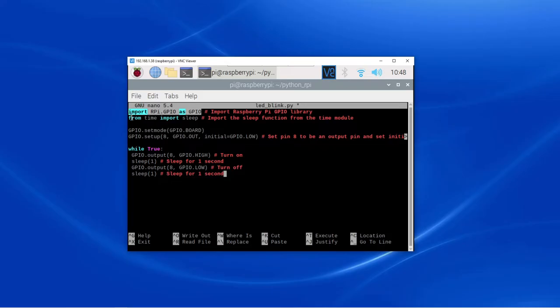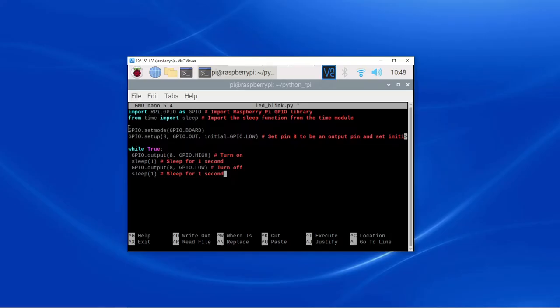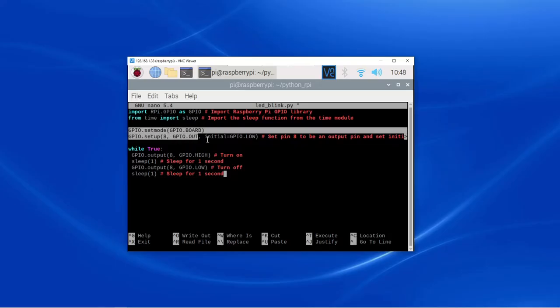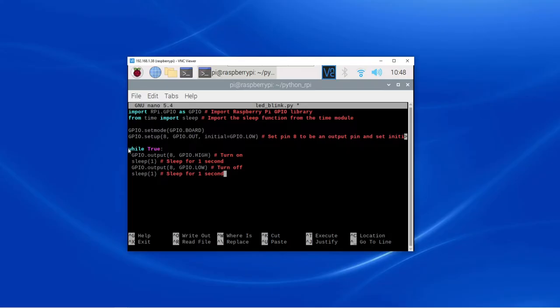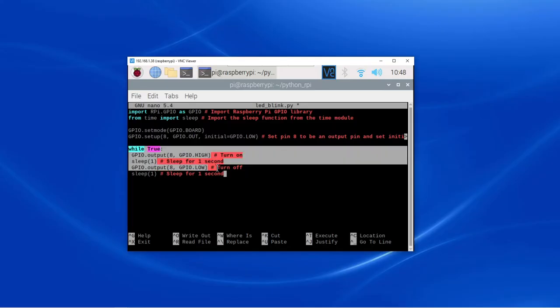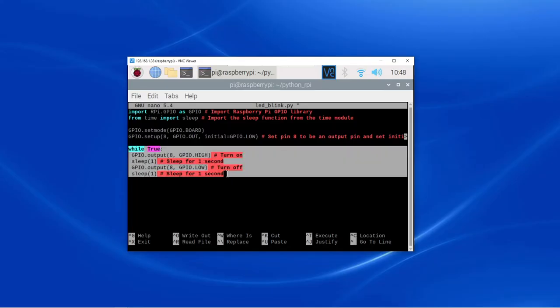Here we are importing the libraries like GPIO and time. Here we are setting the GPIO mode to output. This part of the code will get executed continuously.